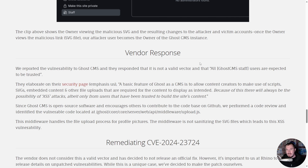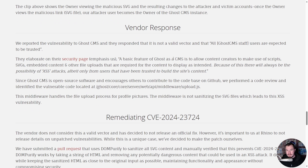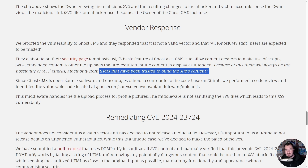What is unique about this CVE is that the vendor does not see it as a valid attack vector. Here is what they said: 'All Ghost CMS staff users are expected to be trusted.' They elaborate: 'A basic feature of Ghost as a CMS is to allow content creators to make use of scripts, SVGs, embedded content, and other file uploads required for content to display as intended. Because of this, there will always be the possibility of XSS attacks, albeit only from users that have been trusted to build the site's content.' What I responded is that this is being done as a contributor who doesn't even have permission to publish their own posts.